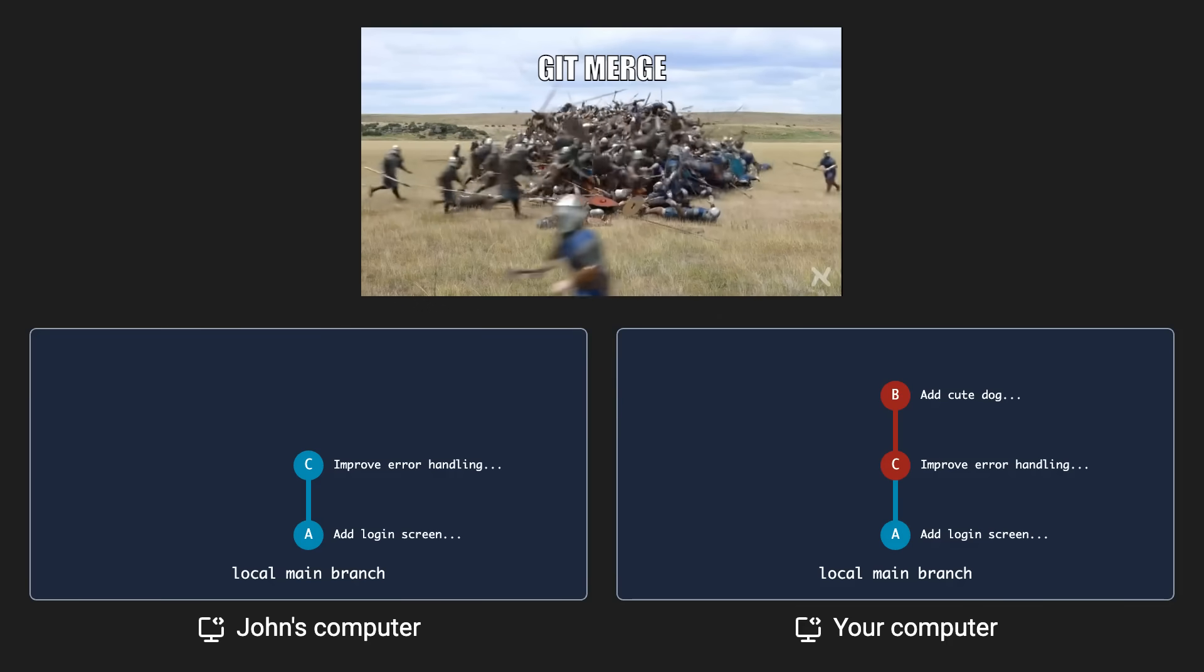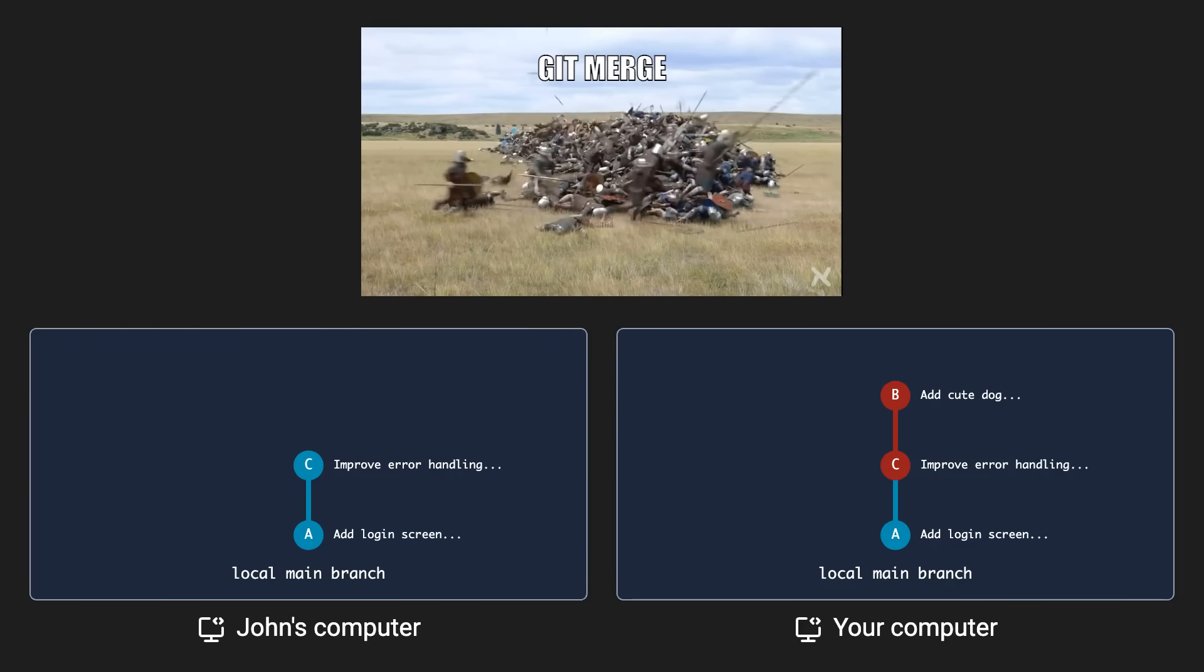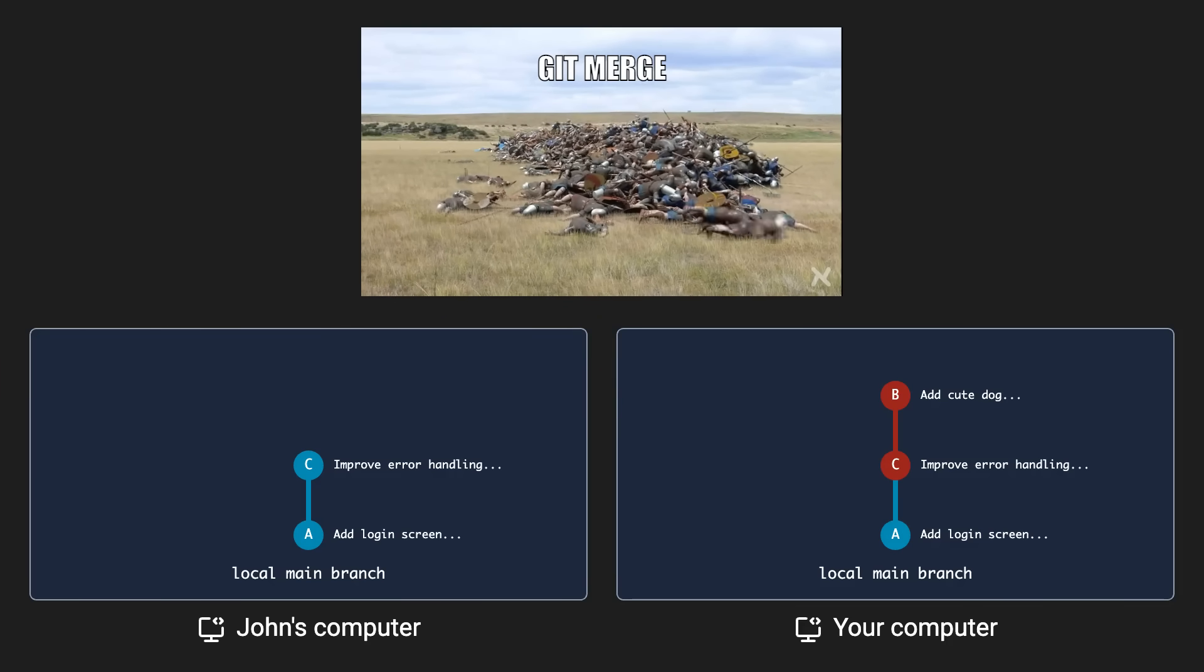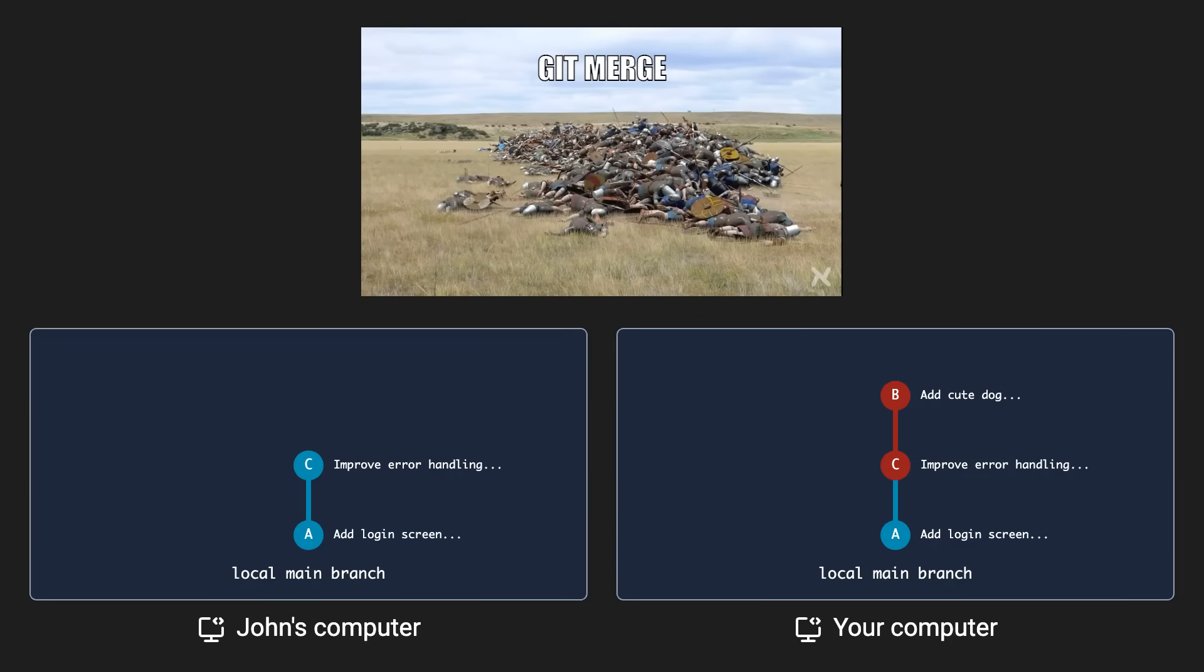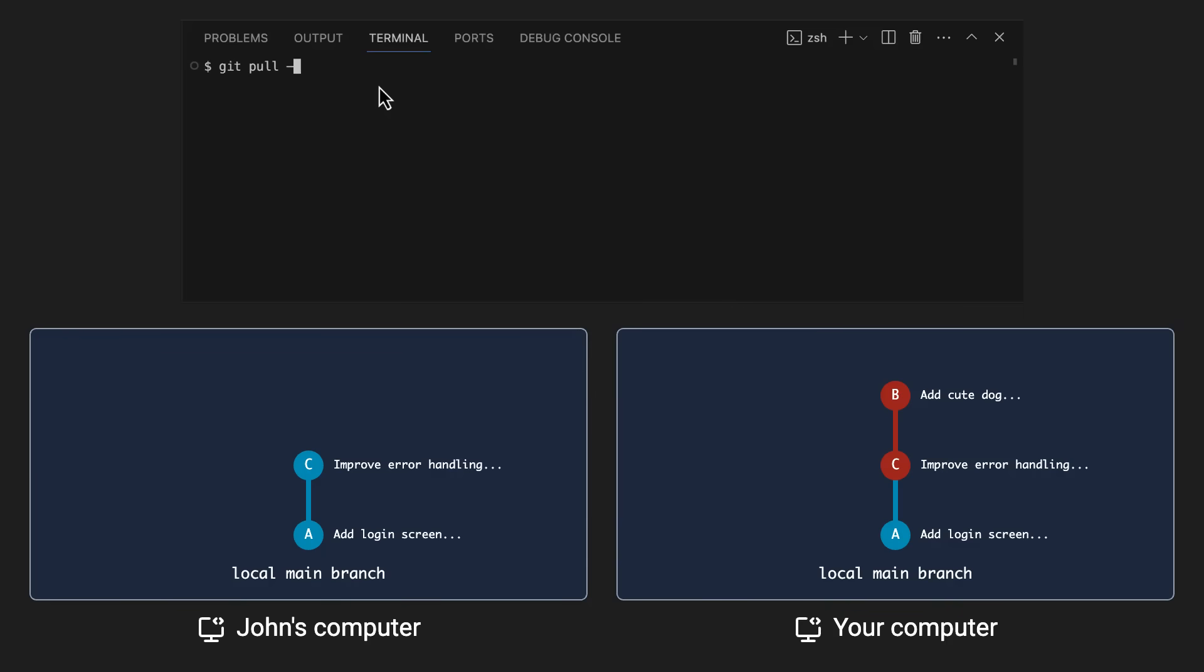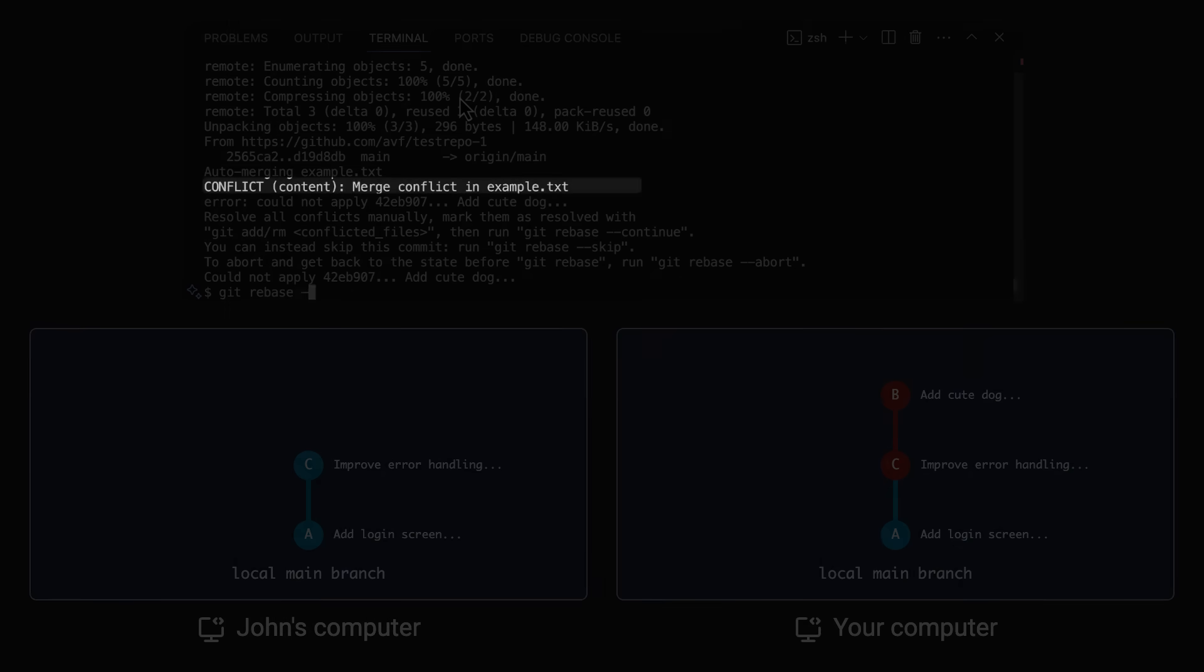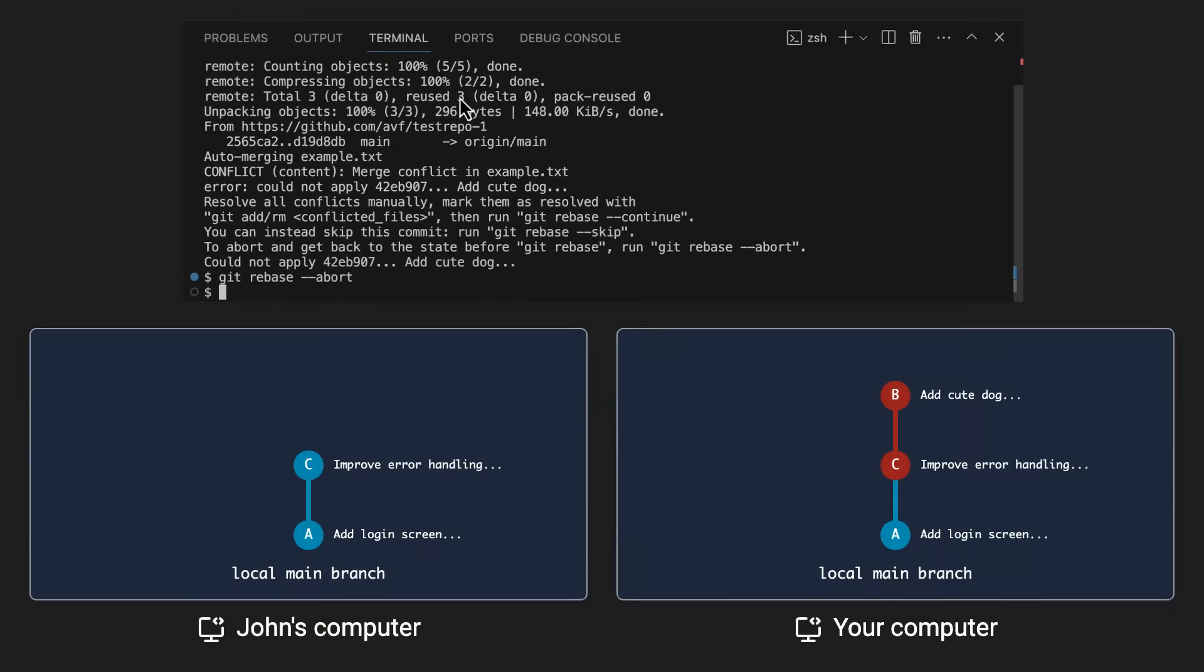When you do a git pull rebase, you of course still can get merge conflicts. In that case, git will tell you though. Then you can just undo the entire pull with a git rebase abort.